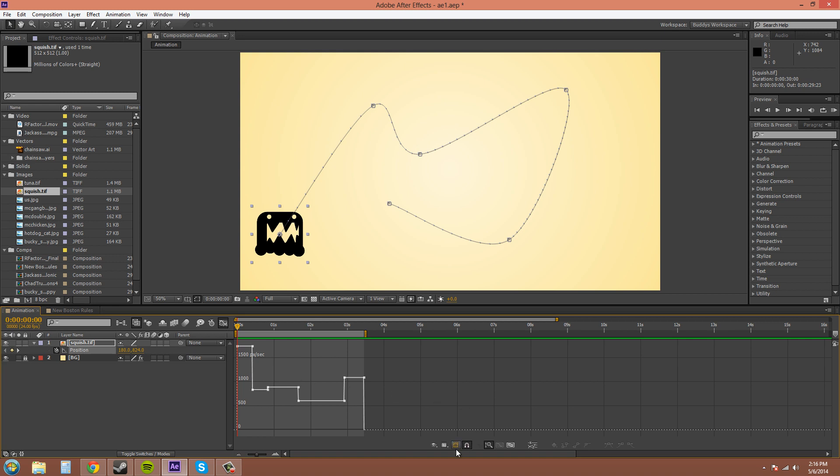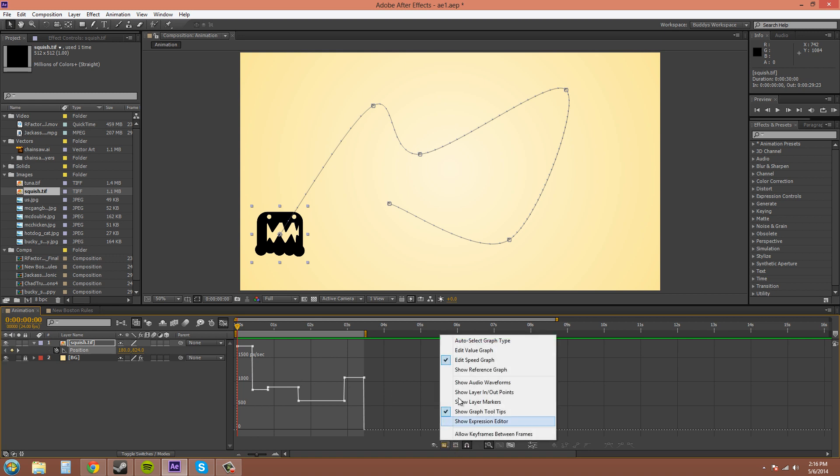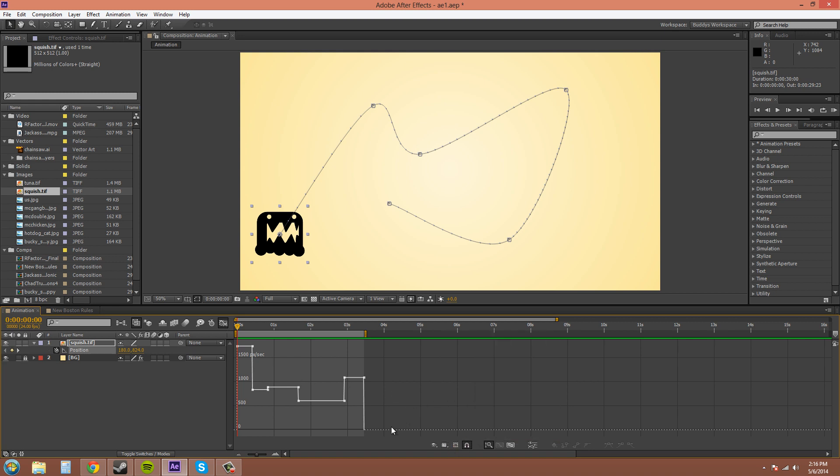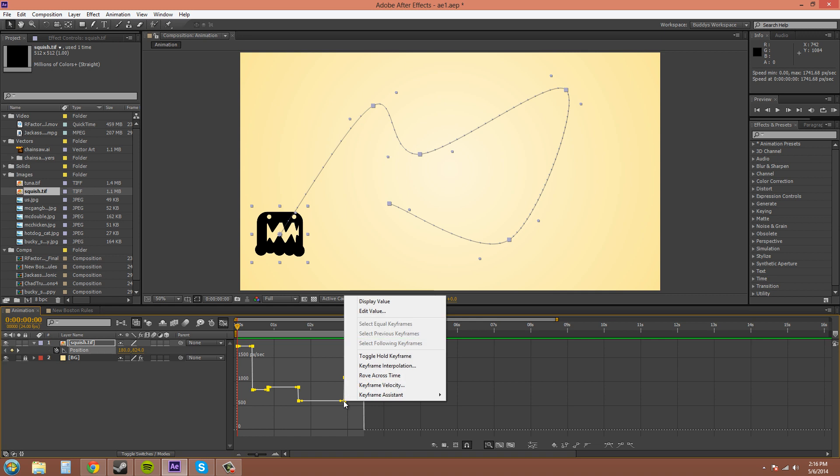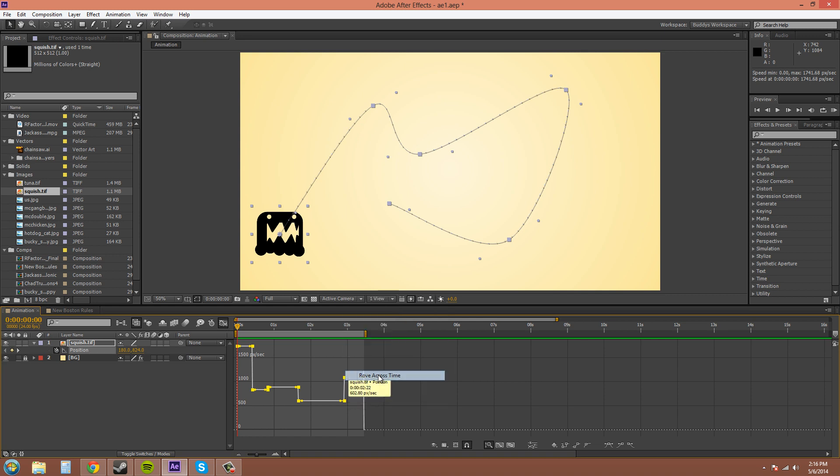Make sure you're in the edit speed graph. Now, all you've got to do is select all of the keyframes and right click on a keyframe and click on roving cross time.